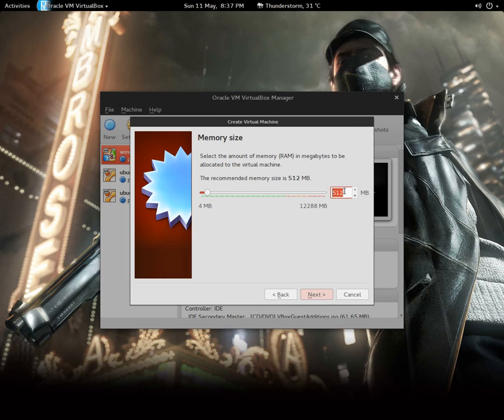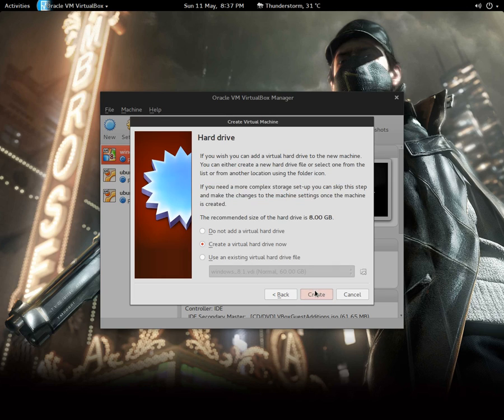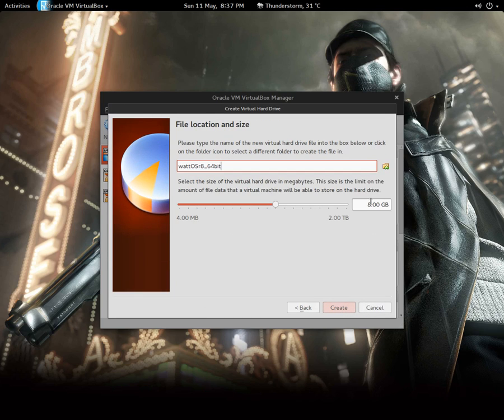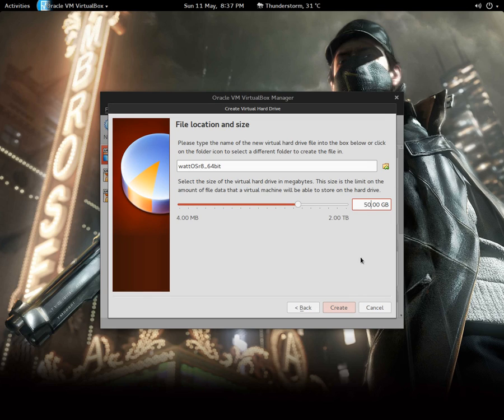So I'm going to give a base memory of 8GB. I'm going to create a new virtual hard disk, unlocking it around 40GB. Okay, let's make it 50GB.